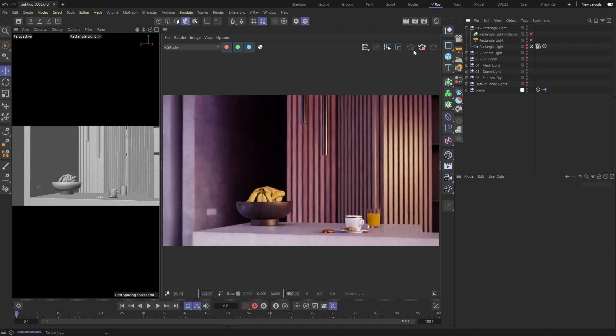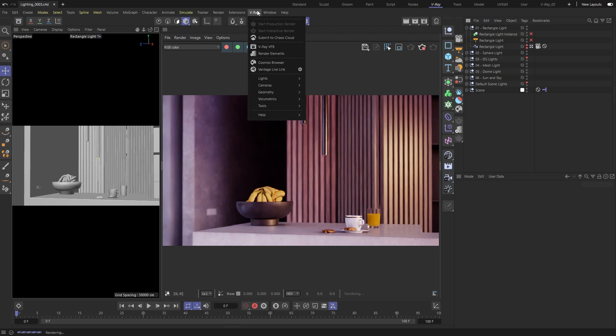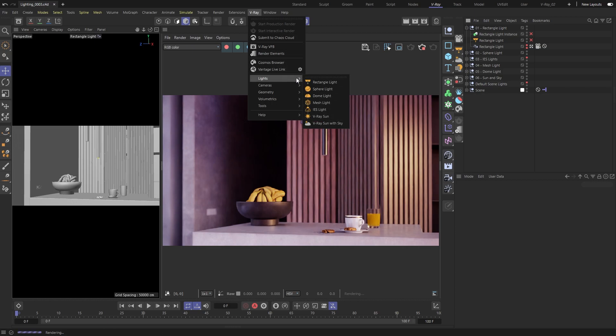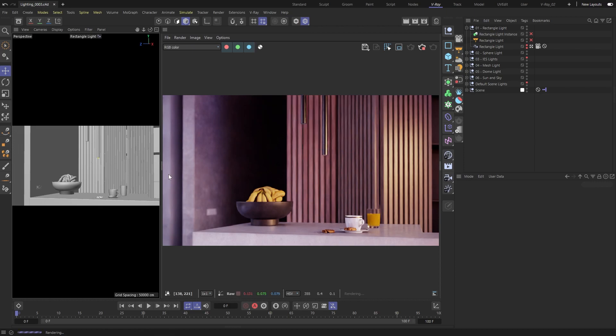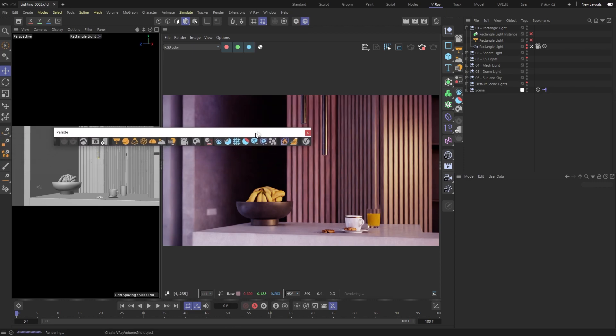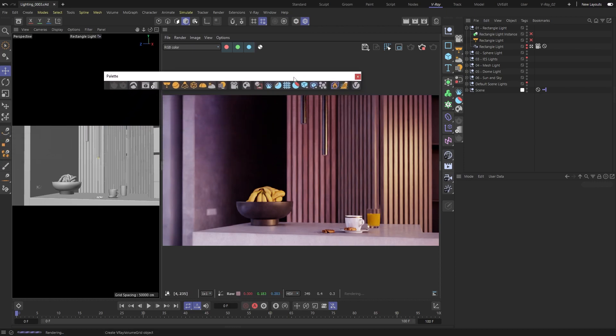You can find the lights in two places, either in the main V-Ray menu or from the V-Ray toolbar. All the lights are colored yellow and grouped together so you can find them easily.